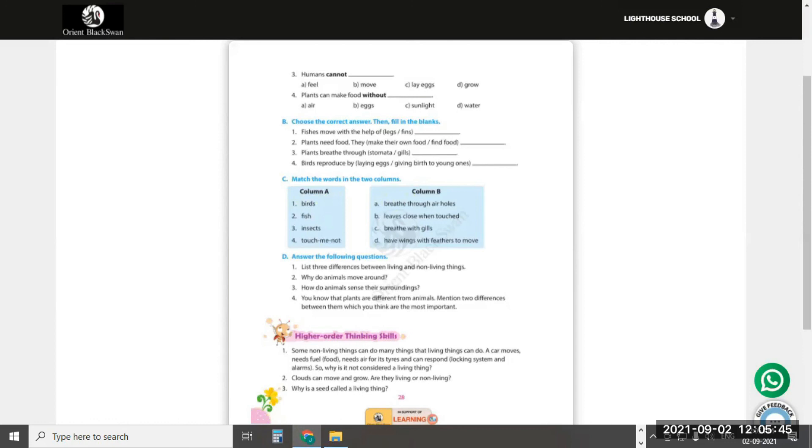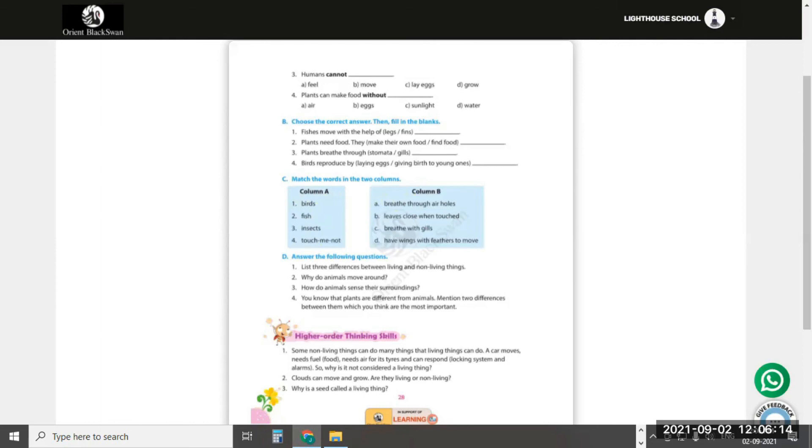My dear students, parts A, B, C, and D, you have to learn for your promotional exam. It may come in your exam. You have to prepare for your promotional exam.